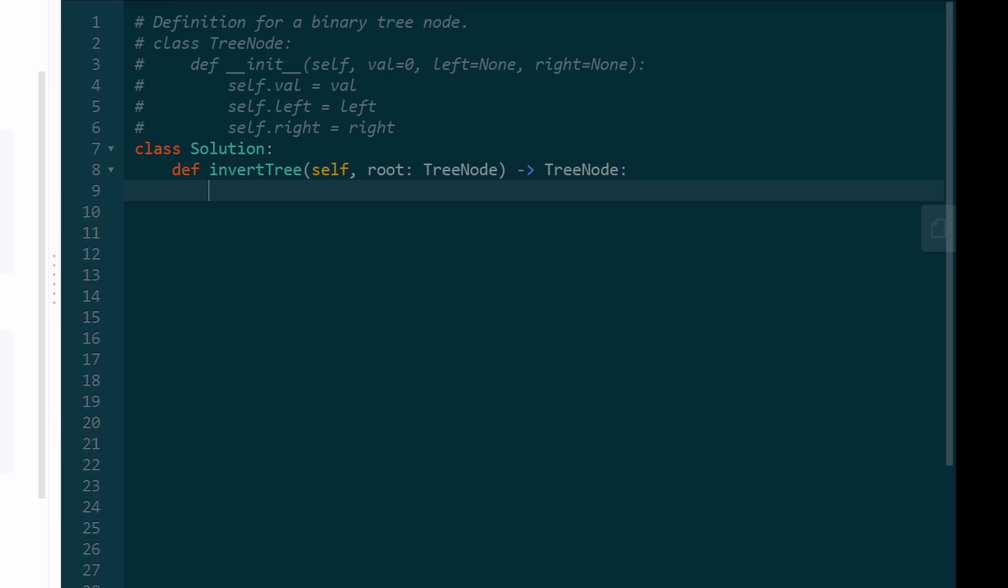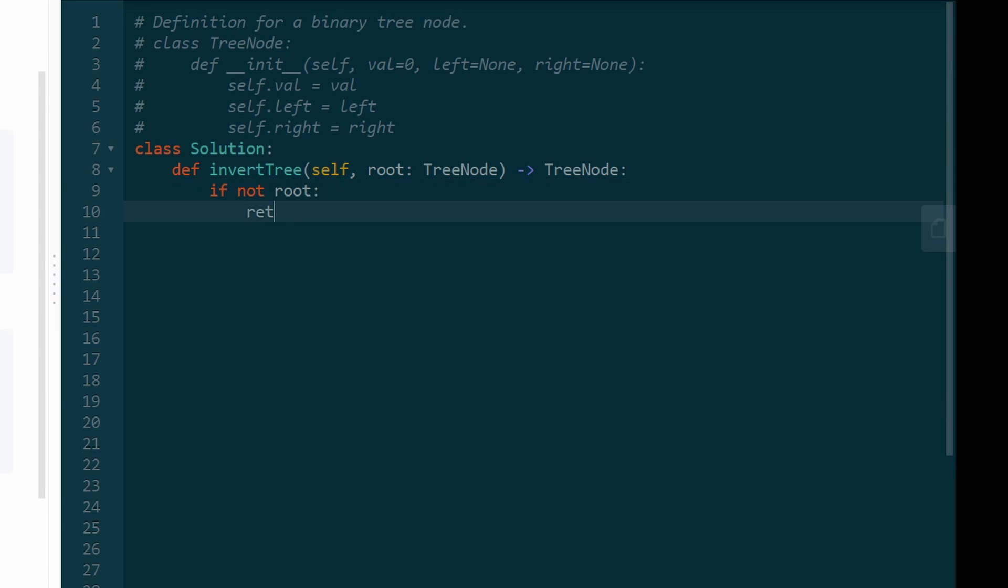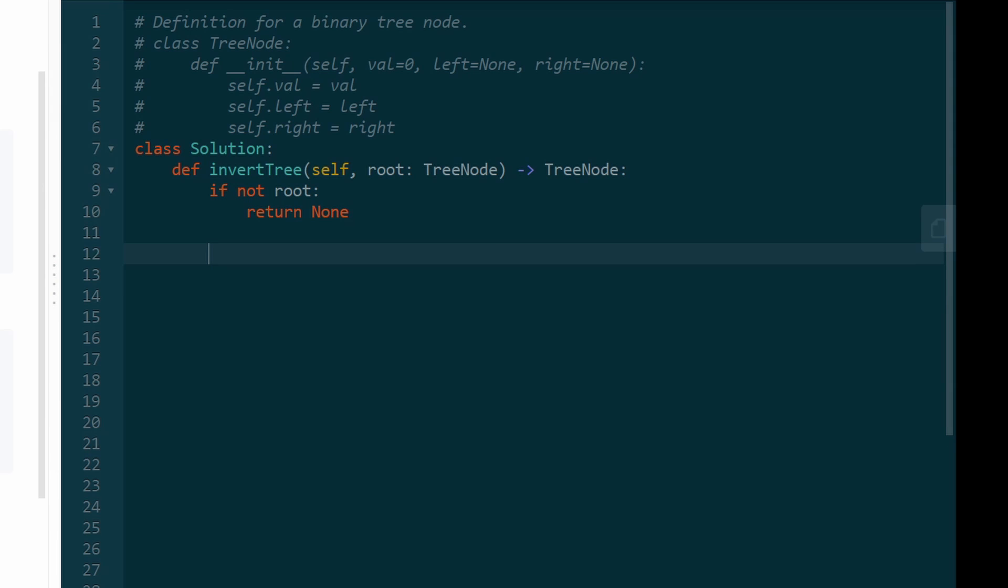So this problem would probably be a lot more annoying if it were iterative, but luckily we can do it recursively. So we can first check the base case. So if the root is null, then we can return null. We don't have to continue.